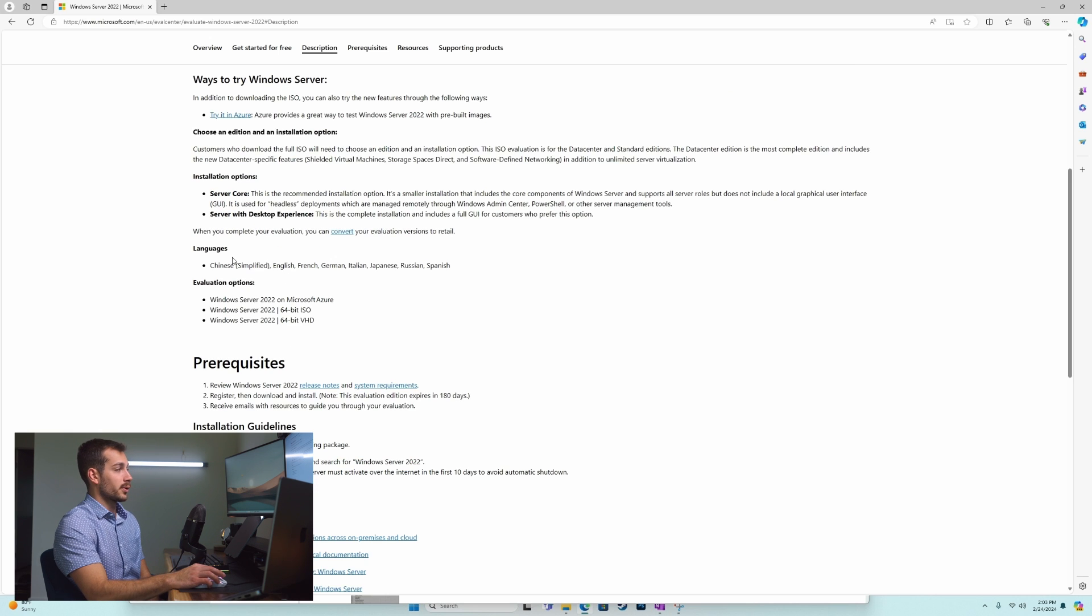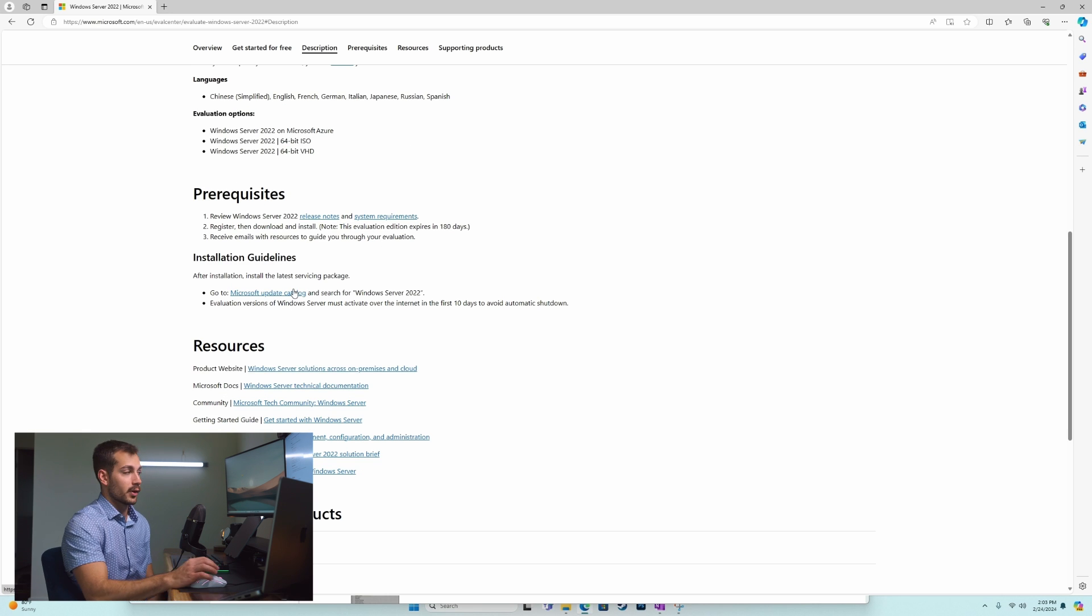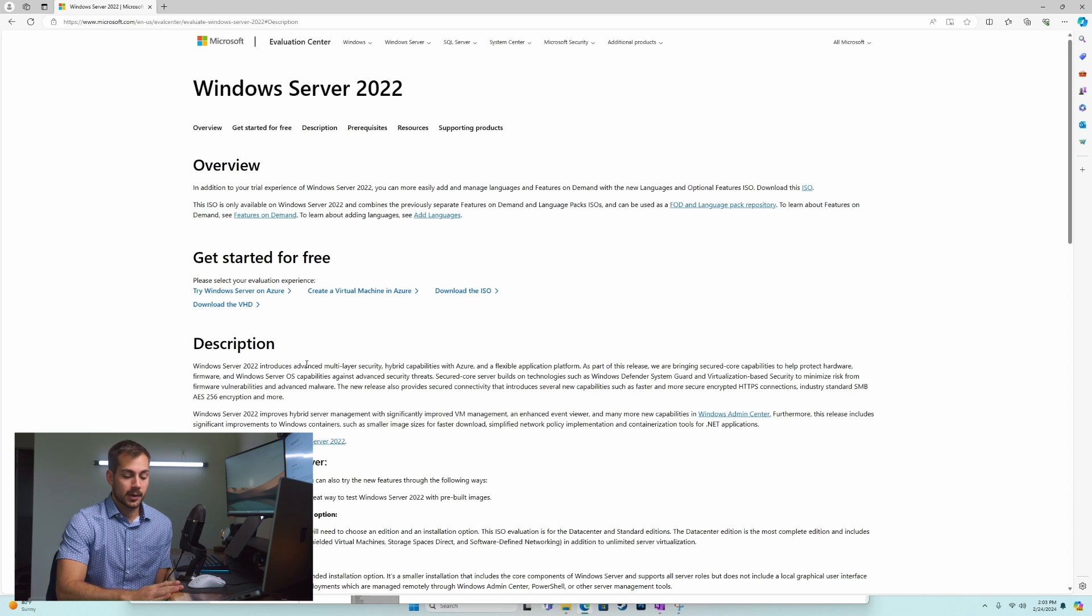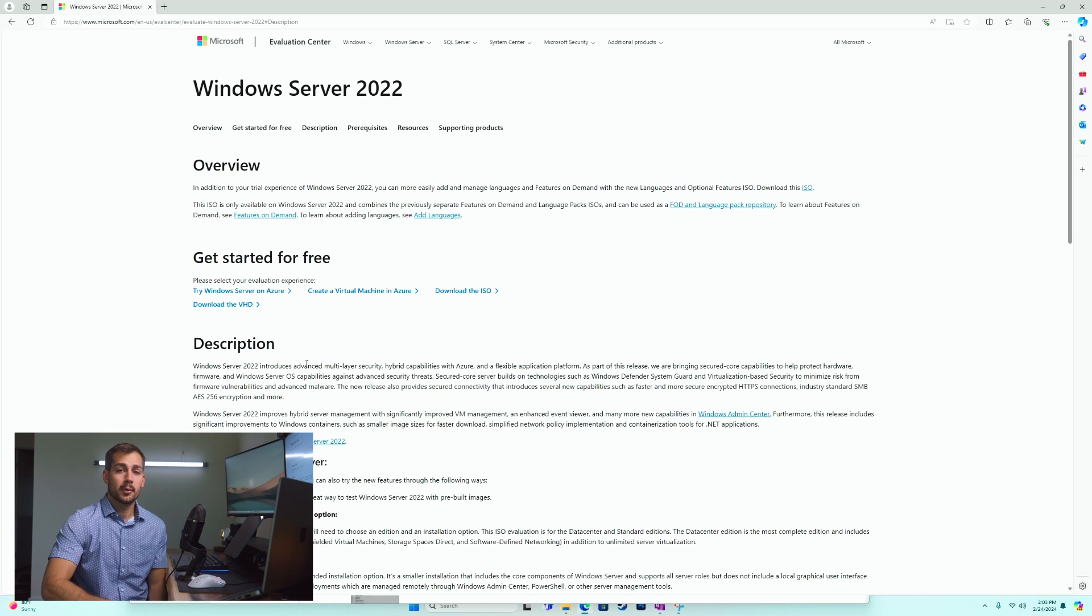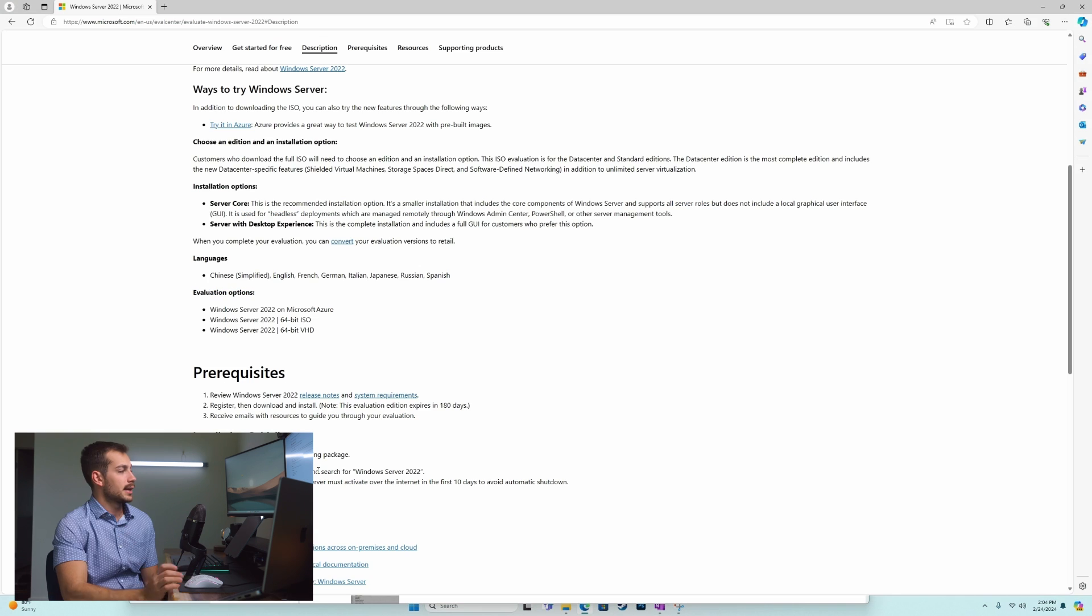We can also pick between the standard or data center versions. If you want to see a video on how to upgrade from standard to the full edition of Windows Server 2022, we have a full tutorial on it and we'll leave that in the corner above. Lastly, there are a few requisites.